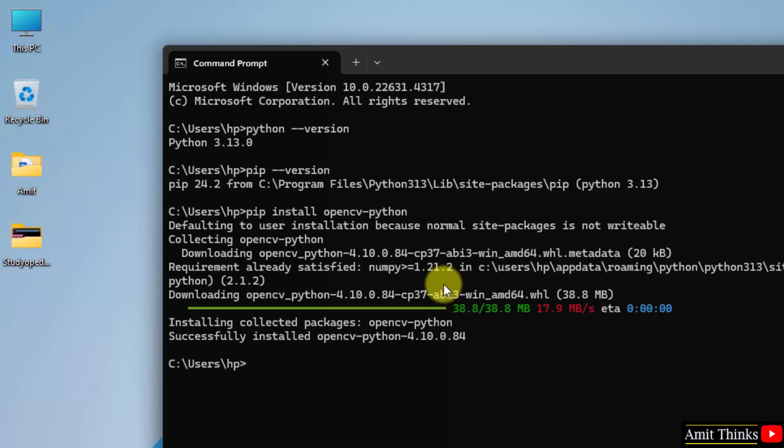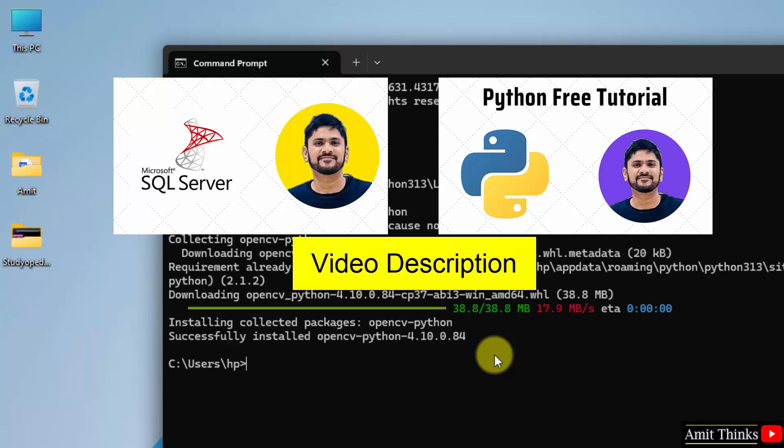So guys we successfully installed OpenCV python. If you need free tutorials on python and SQL, refer the links in the description of this video.